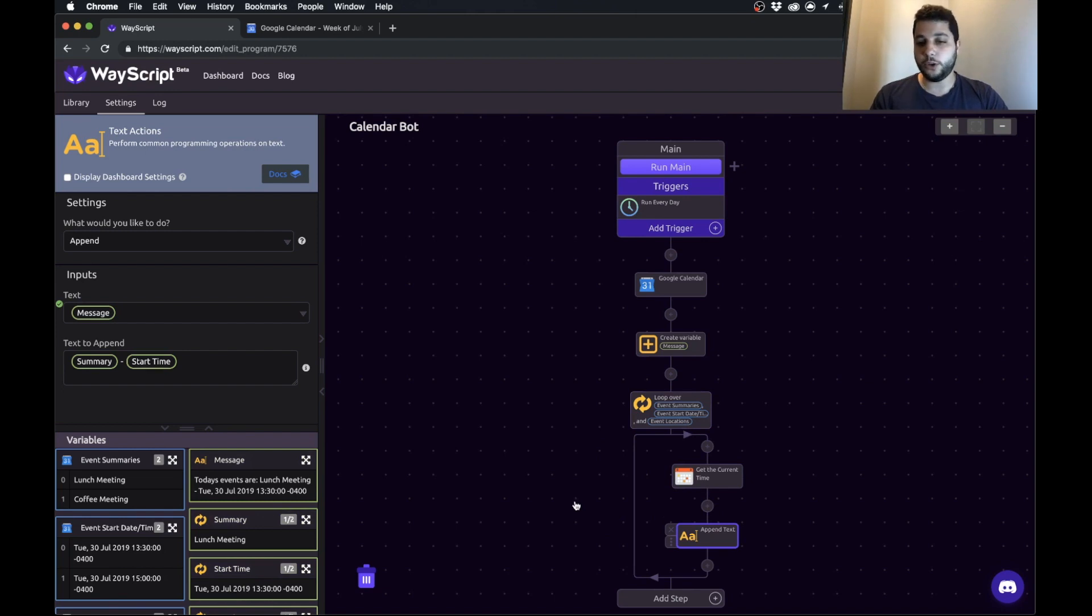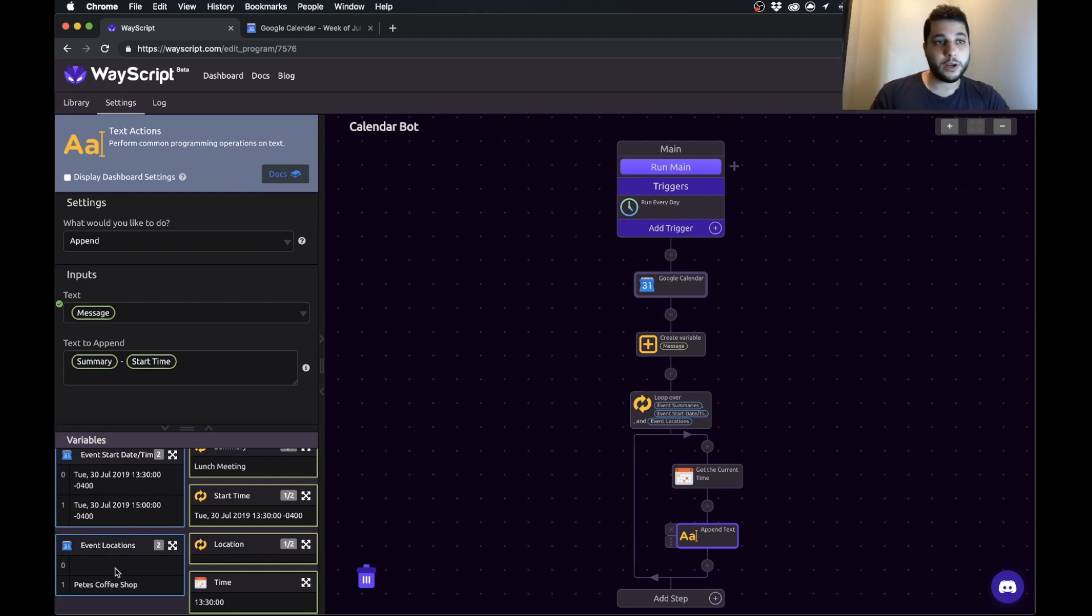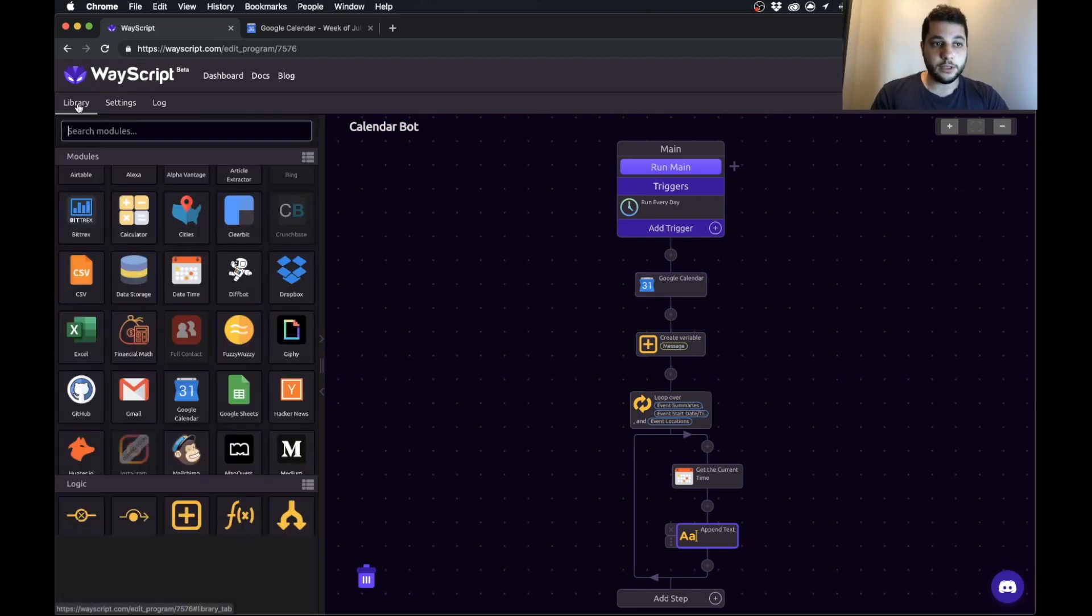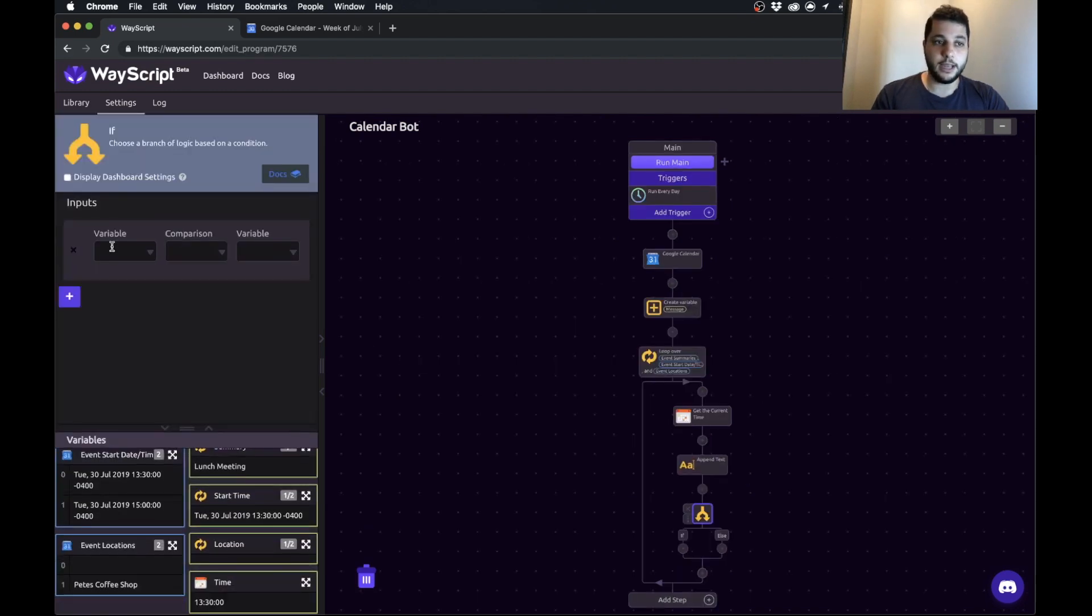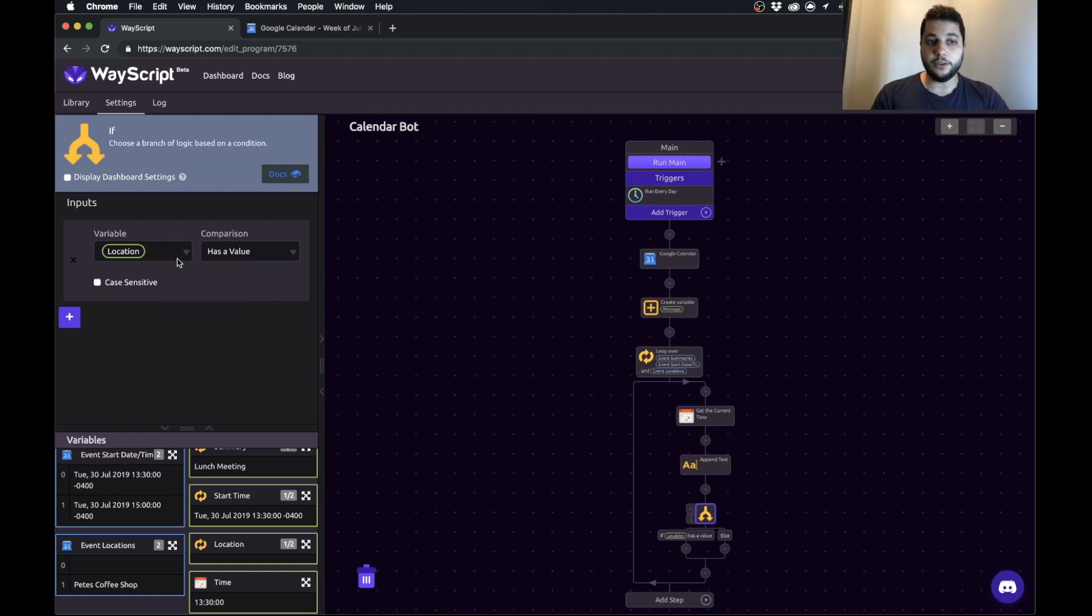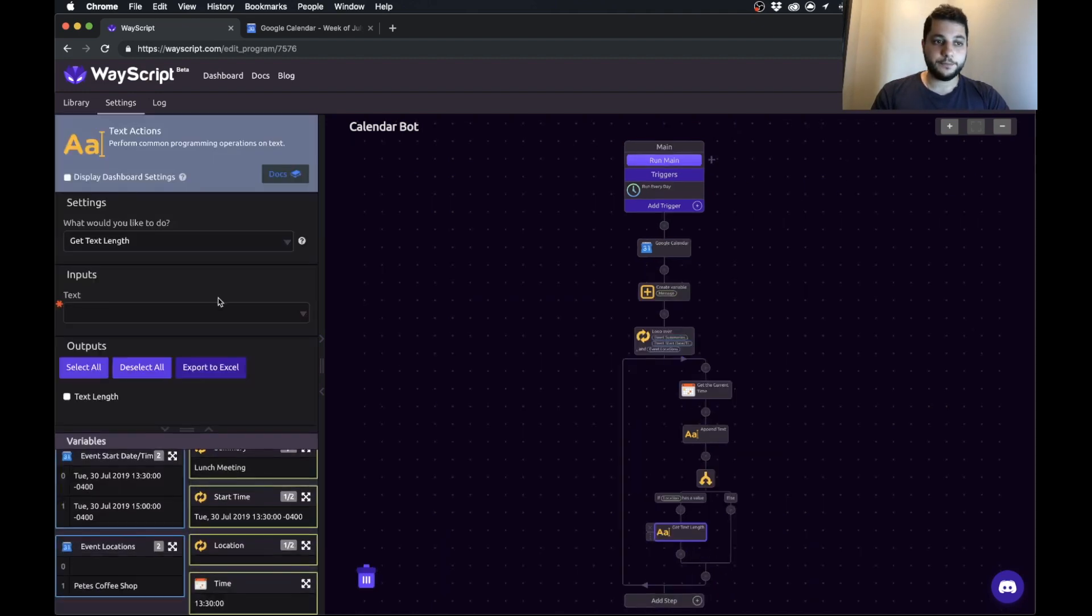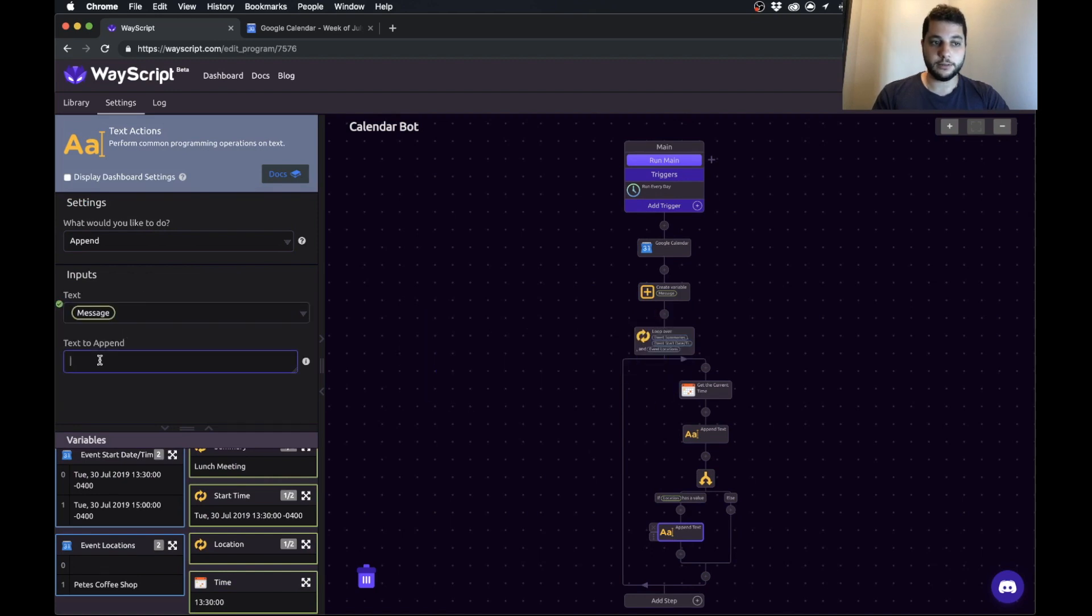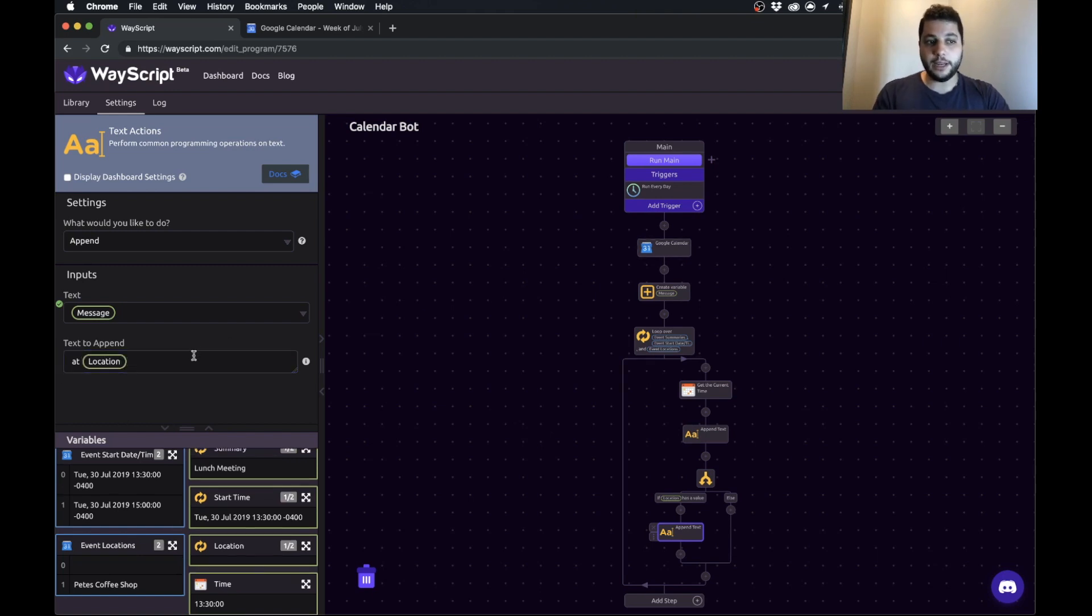One thing I noticed right away is in event locations some may have events, some others may not. So maybe we want to include the location if it exists, otherwise we just will ignore it. What we're going to do is we're going to use an if statement to build out that logic. We're going to say if the location has a value, so if there is a location, then we're going to go into our text actions again and we are going to append to our message at space at and then the location.